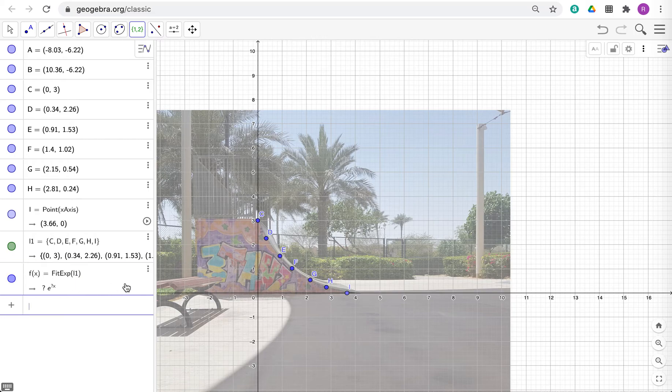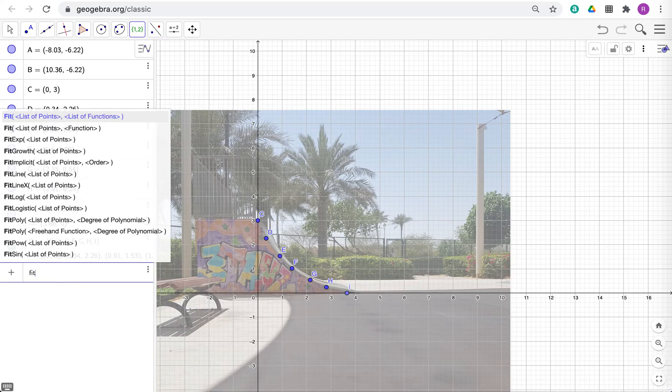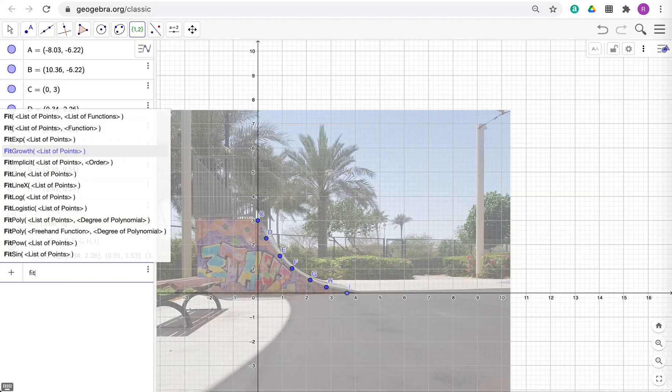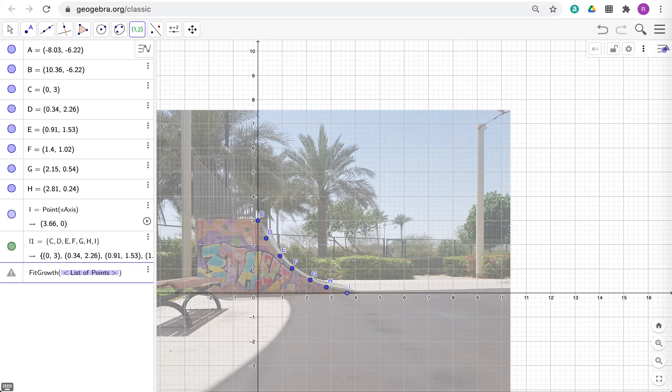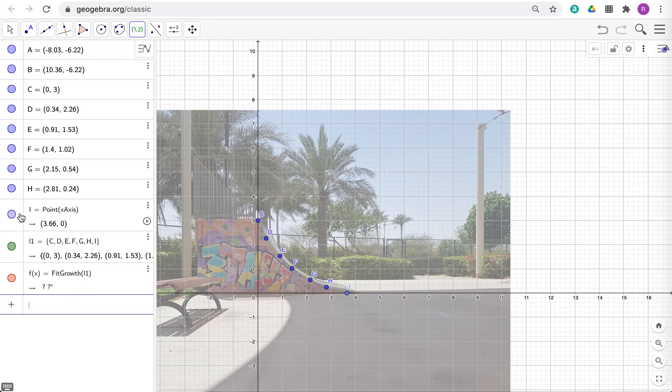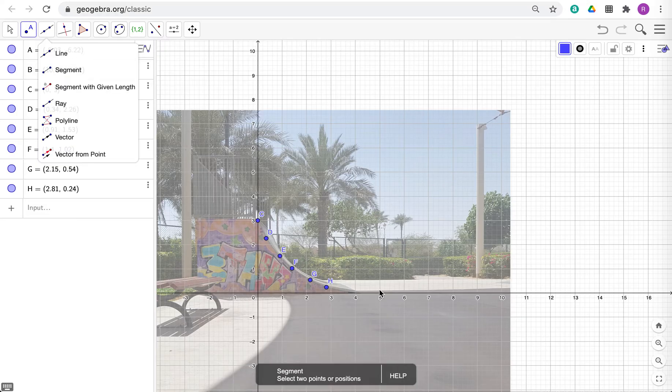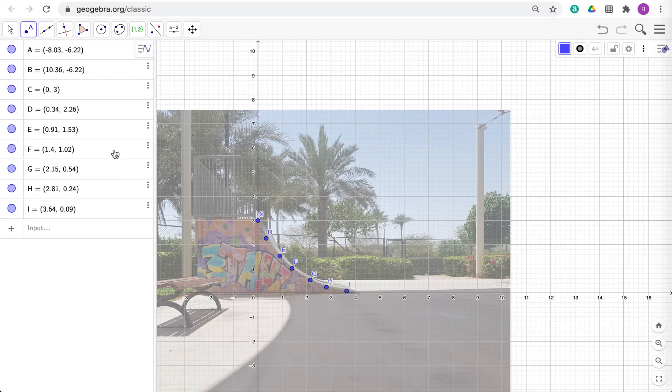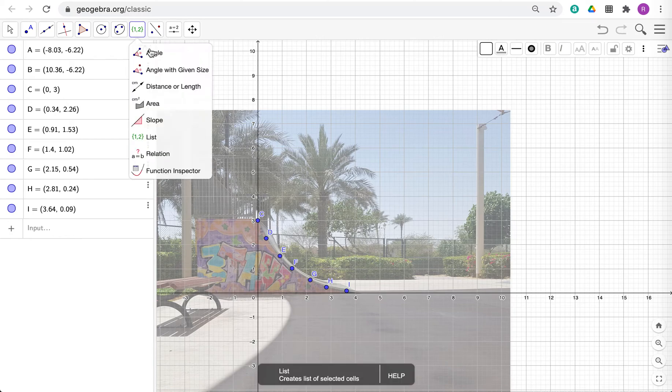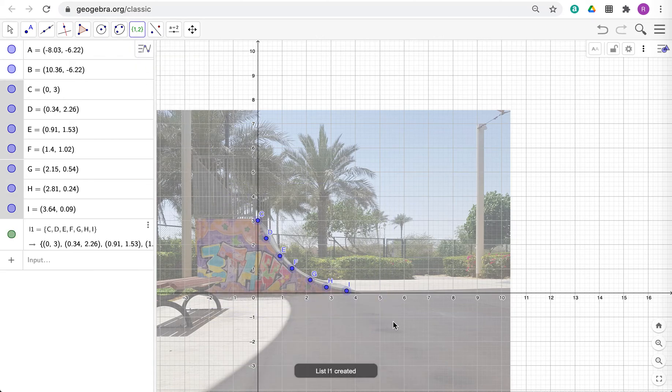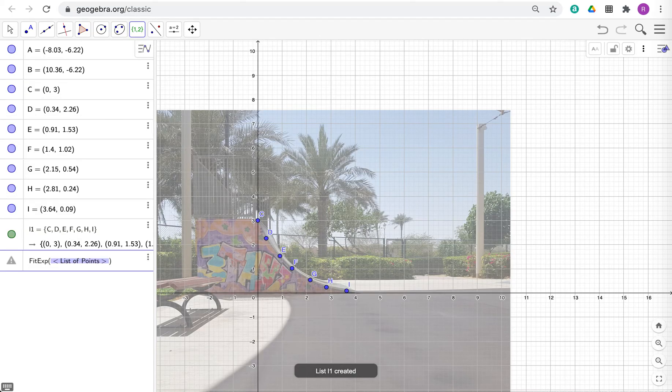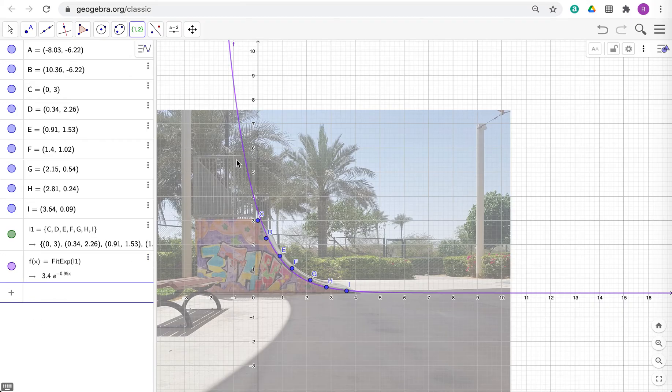Hmm. I didn't like that. Let me delete that. So fit exponential L1 like this. Still doesn't like it. Let's go with a growth function L1. Still doesn't like this. I think the problem is because I put this right on, I actually put this point on zero. Let me get rid of this point and put in another point. Let's put it here. And let's do another list of points. Like this. List of points L1. Let's do fit exponential L1. Better. Right.